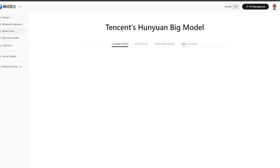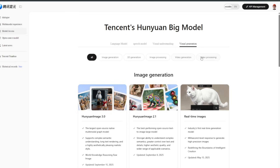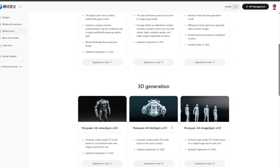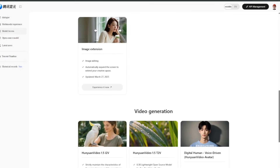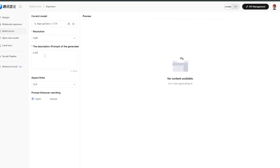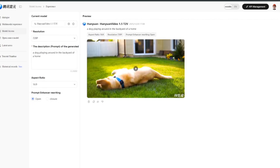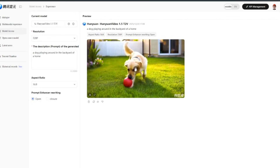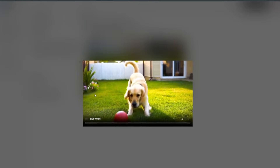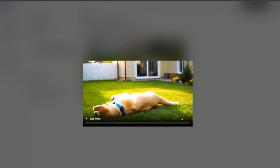It actually gets better. Head back to model access under visual generation — you can do real-time images, but we're more interested in the video generator. Select text-to-video, type in a prompt, choose the aspect ratio and resolution up to 1080p, then generate. The result is very good, and don't forget this is all free and unlimited.